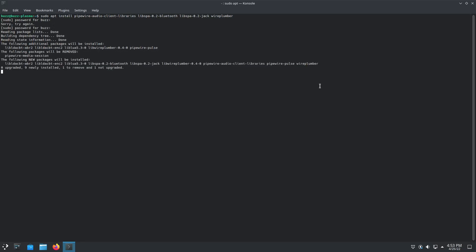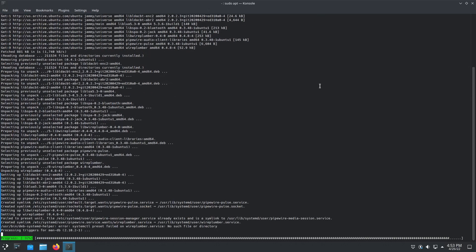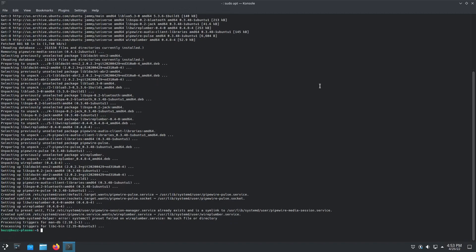That should remove pipewire-media-session, which it is — yes, we definitely want that. I forgot to mention it in the Ubuntu one, so I'll mention it here: if you also need Bluetooth, run `sudo apt remove pulseaudio-module-bluetooth`.